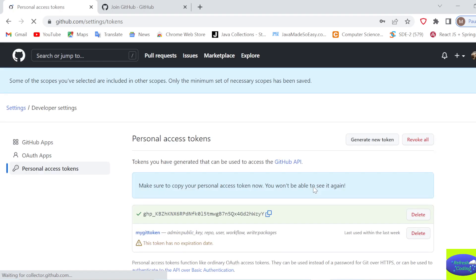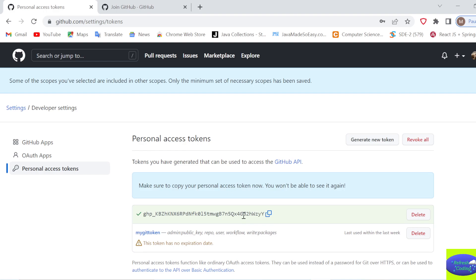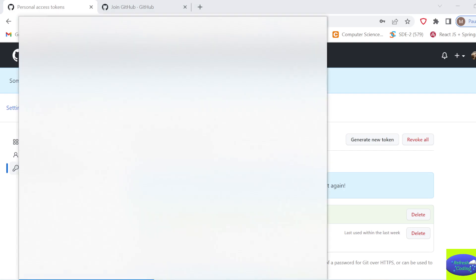Scroll down and click Generate Token. It will take a few seconds and your token is ready. Make sure to copy your personal access token now because you won't be able to see it again - if you come back to your GitHub account you will not be able to see it.